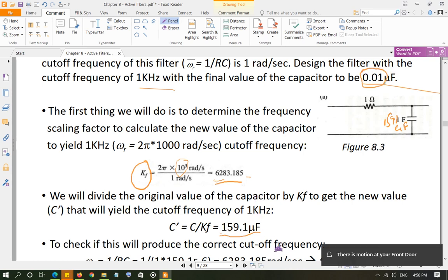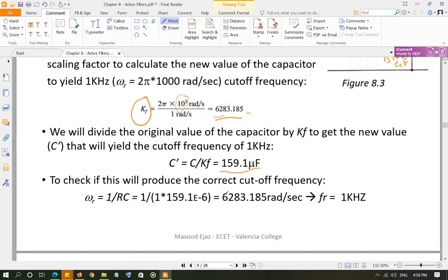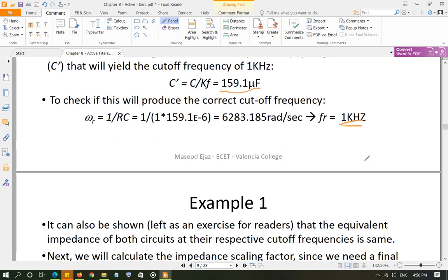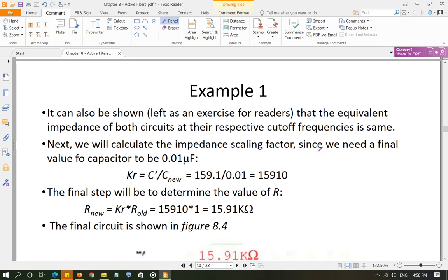Divide the original capacitor value by Kf to get the intermediate capacitor value: 1 F / (2π × 10³) = 159.1 microfarad. This sets the cutoff frequency to 1 kHz. You can verify this using 1/(RC) with the new values. Now apply impedance scaling: Kr = C_old / C_new = 159.1 µF / 0.01 µF = 15910.